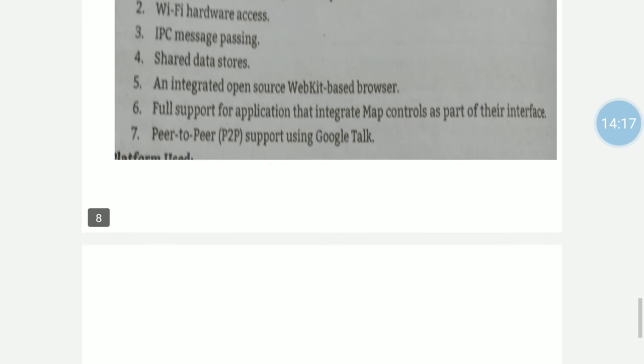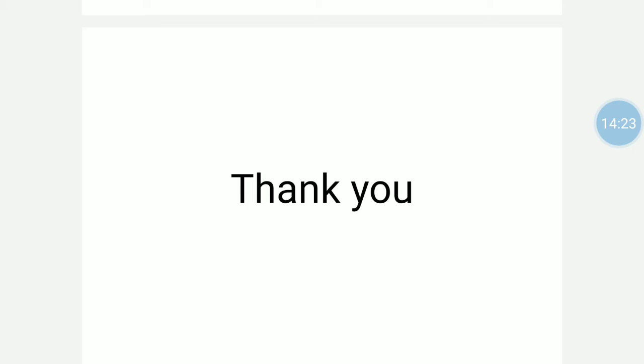In today's lecture, we learned about the Java Development Kit and what Android SDK is. Basically, Android SDK is used for developing Android applications, and Java SDK is used for running Java applications. Before installing Android Studio, we must first install the Java Development Kit. Android SDK and Java JDK are two important components for Android application development. I hope you found today's topic interesting. Thank you.